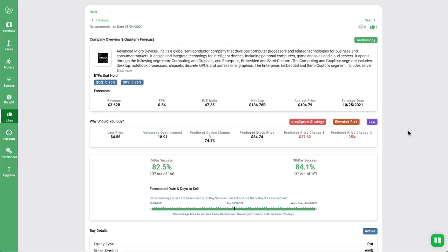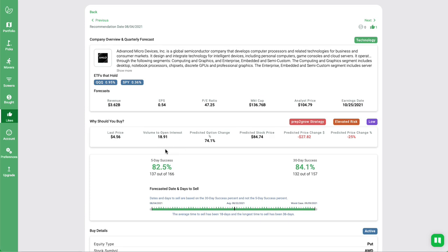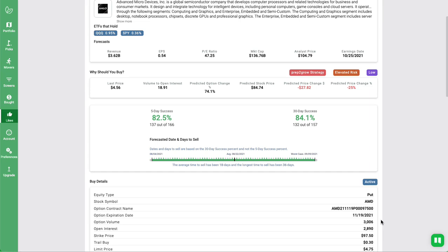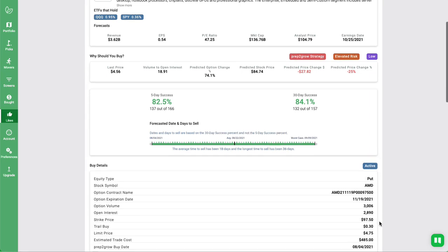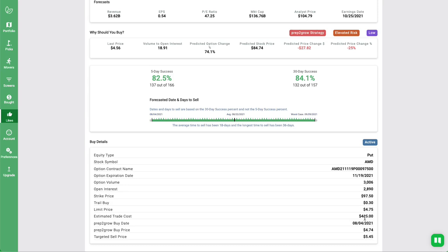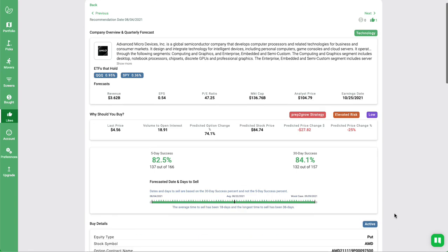AMD, somebody bought a lot of put volume on AMD. Typically, when something's greater than 20% stock price change, we tend to ignore it. Just because we feel that the algorithms pick something up and may be anomalous. It may need a couple days to settle down. But these guys had an 18 volume to open interest rate ratio, which is very high as well. Over 3,000 shares, it looks like. For November 19, 2021 expiration date at the $97.50 strike price. It's not too bad at $4.85. This is a put.